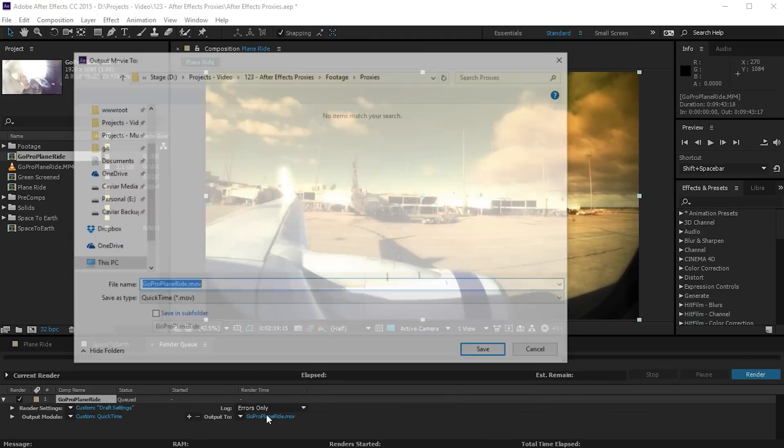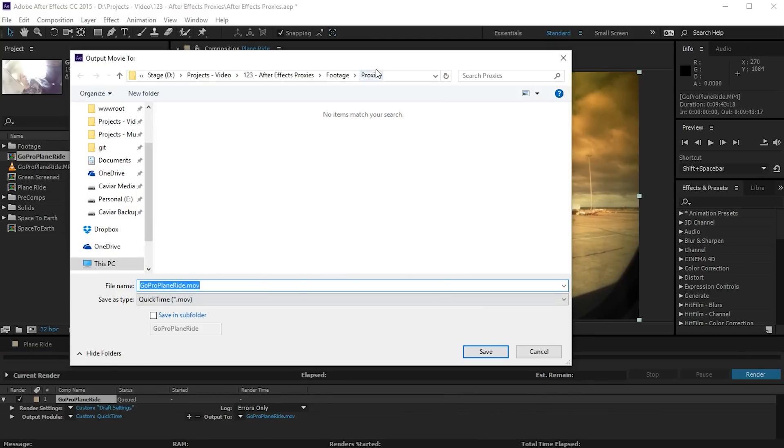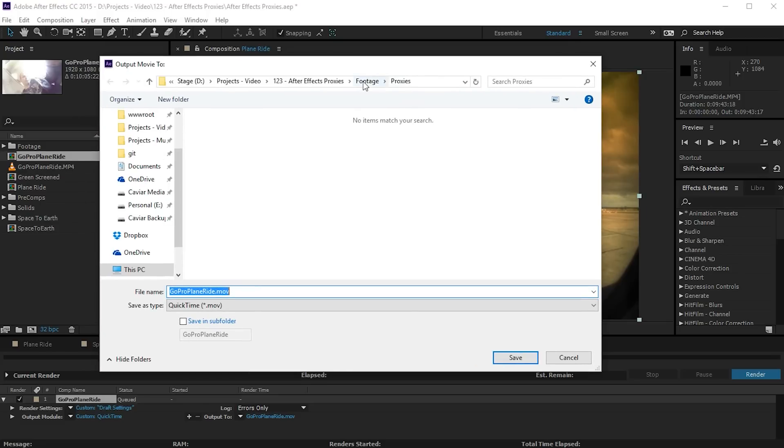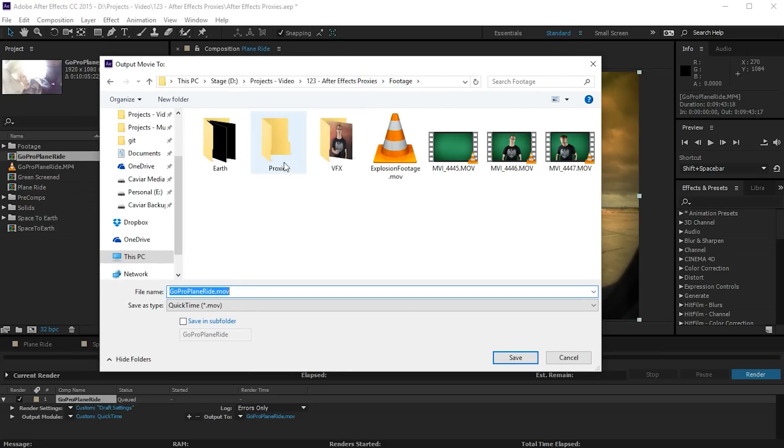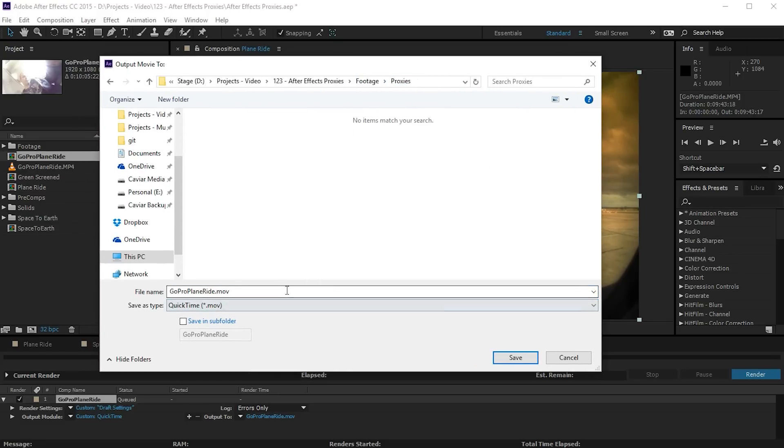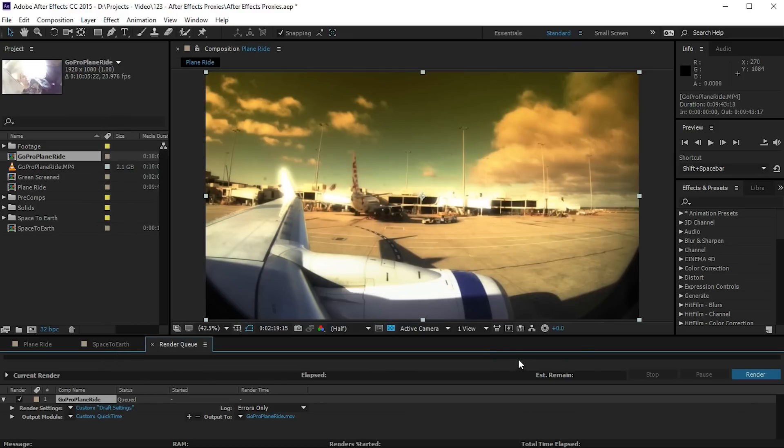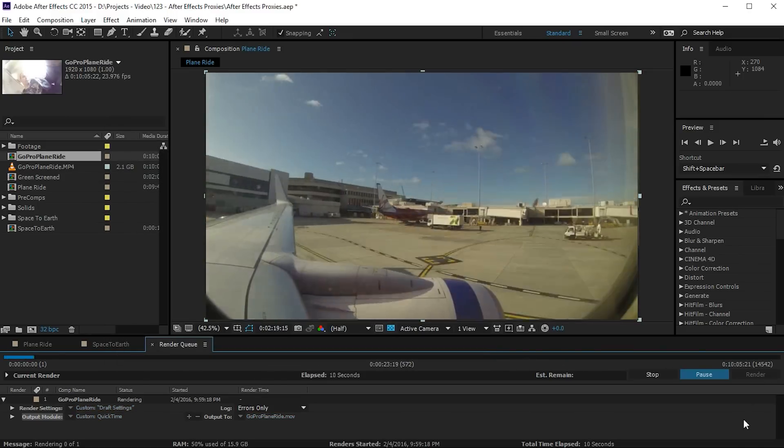Finally let's select where we want to render out the file too. Personally I always like to create a separate proxies folder that will contain all of my proxies. Hit save and let's render out the proxy.